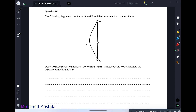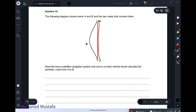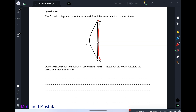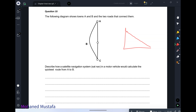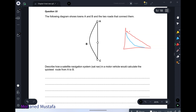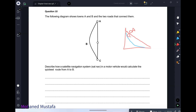Next popular question: a diagram shows towns A and B and two roads. Describe how a satellite navigation system in a motor vehicle would calculate the quickest route from A to B. The quickest route is not always a straight line — it depends on inclination and other factors. The satellite uses a Geographical Information System — GIS — which is a map providing extra information beyond your location.